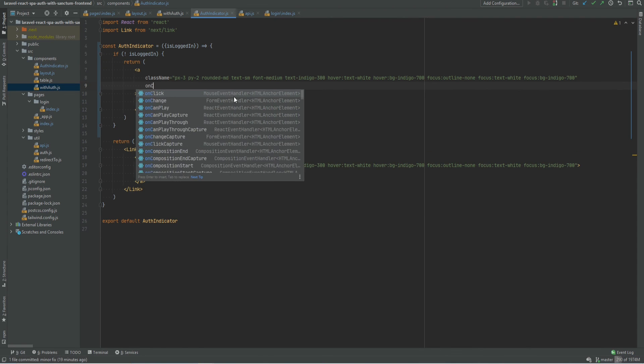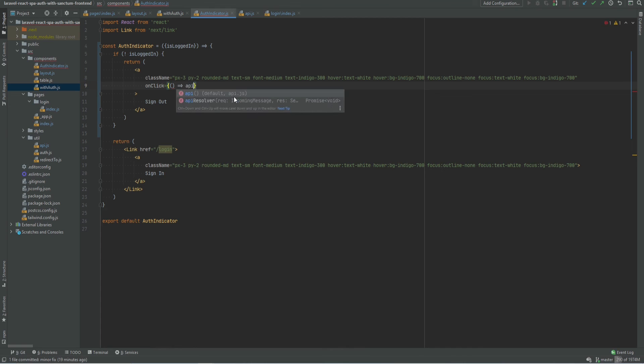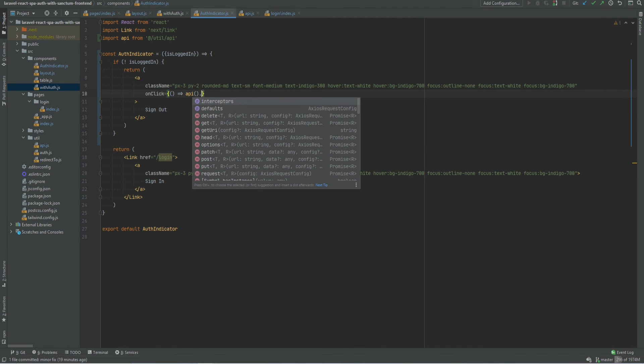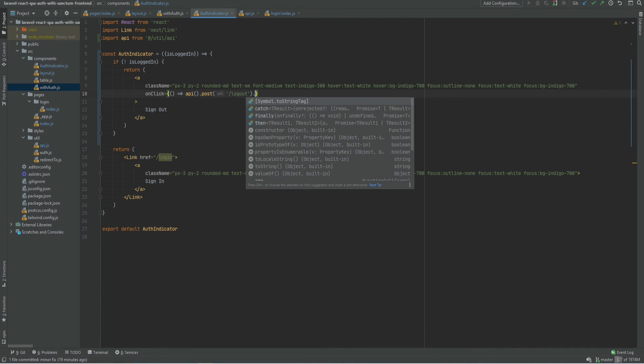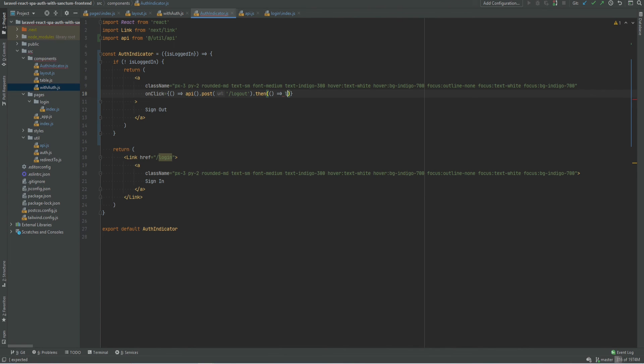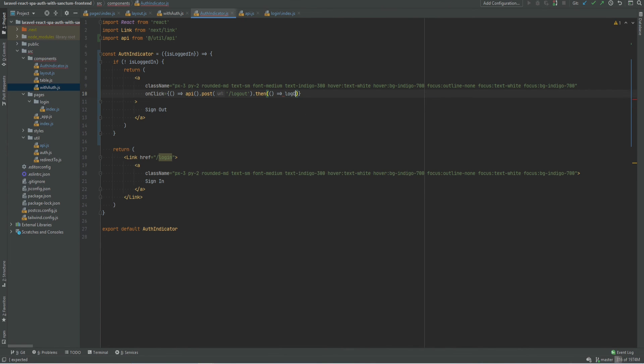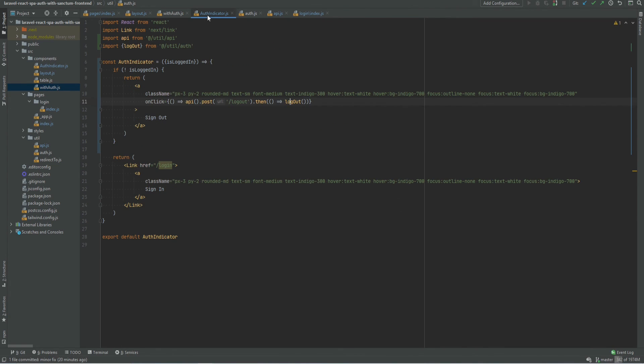And this will have a custom on click handler that basically calls our Laravel API to do the logout on the server side. So we can call the logout route. And then on success, we can do client-side logout, which basically removes the cookie and redirects to the login page.